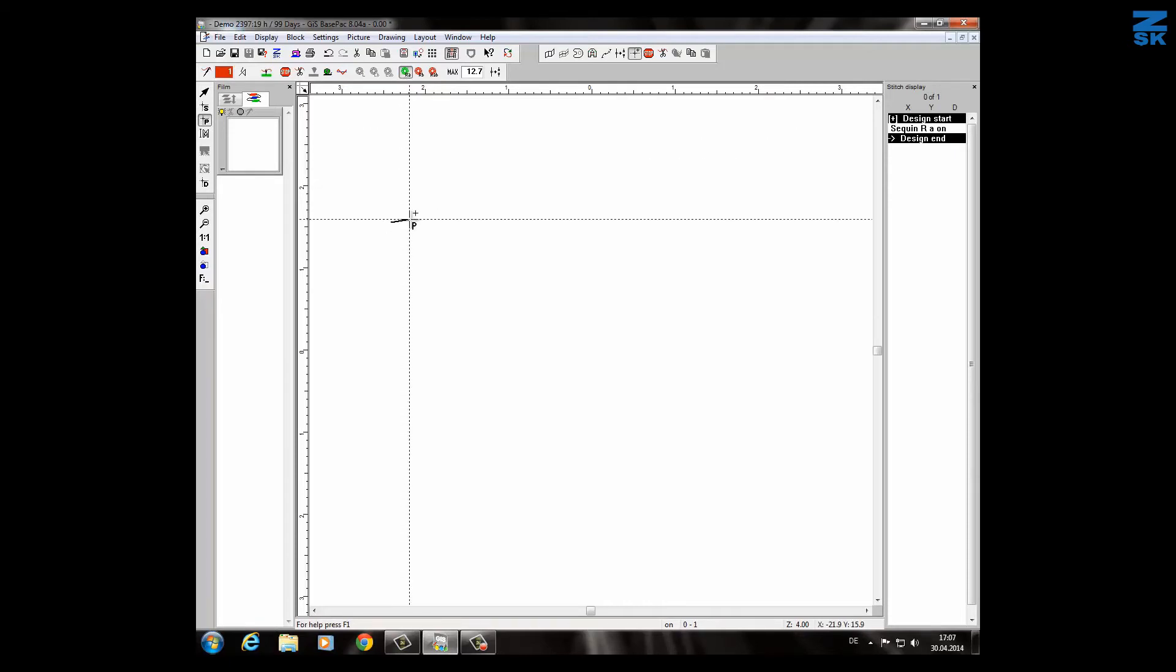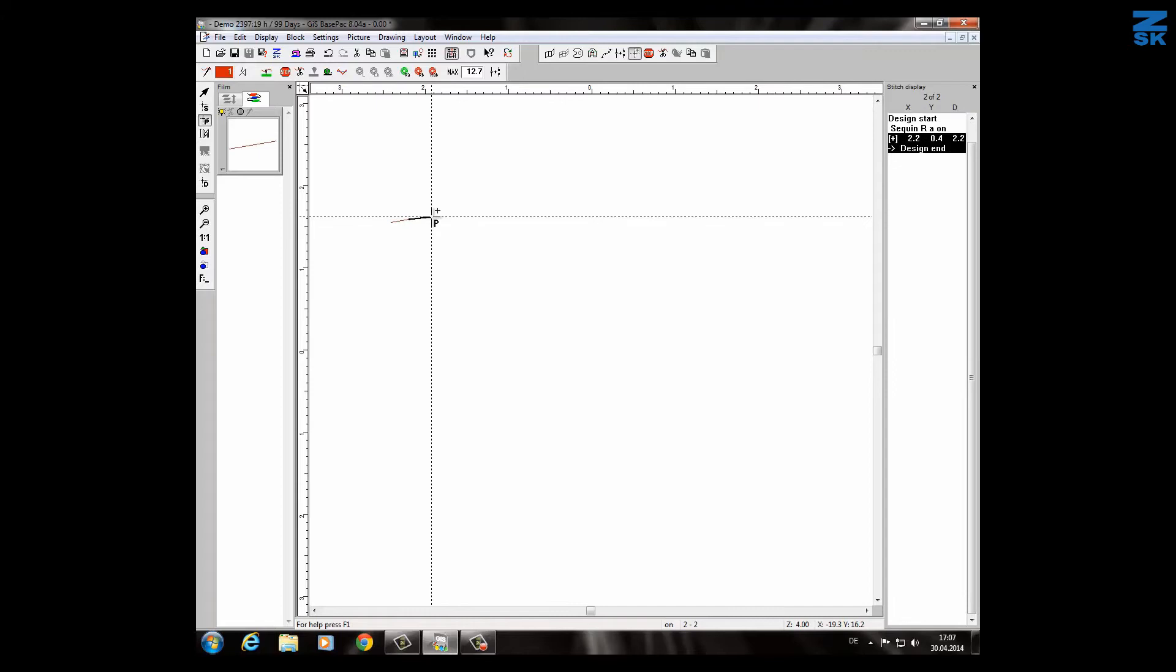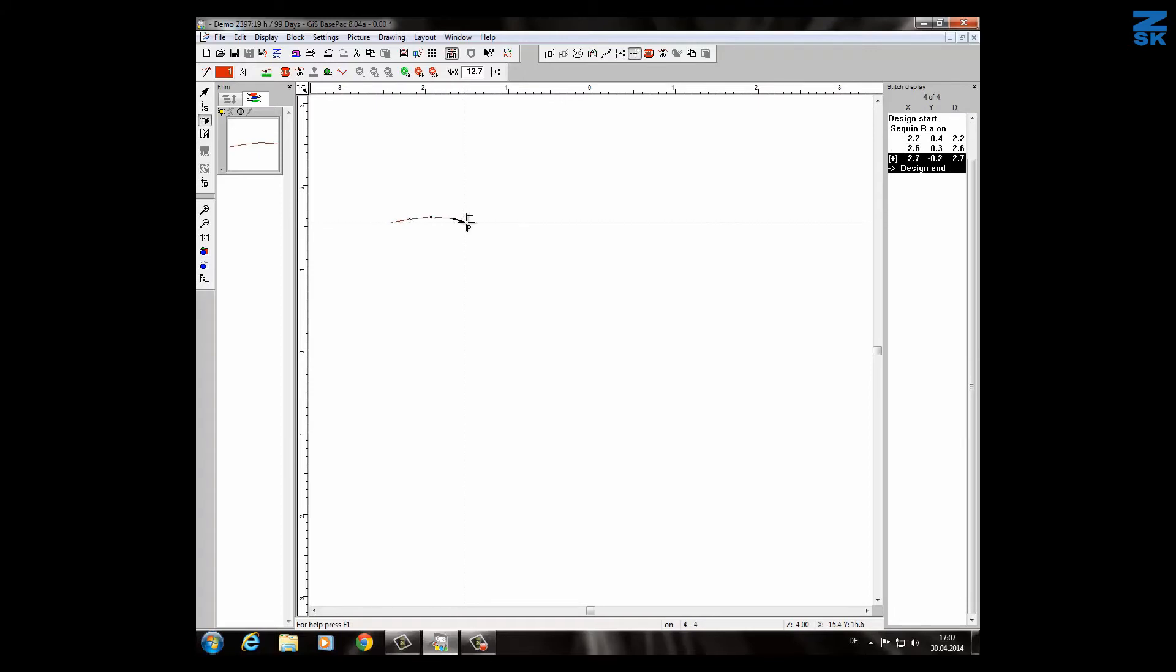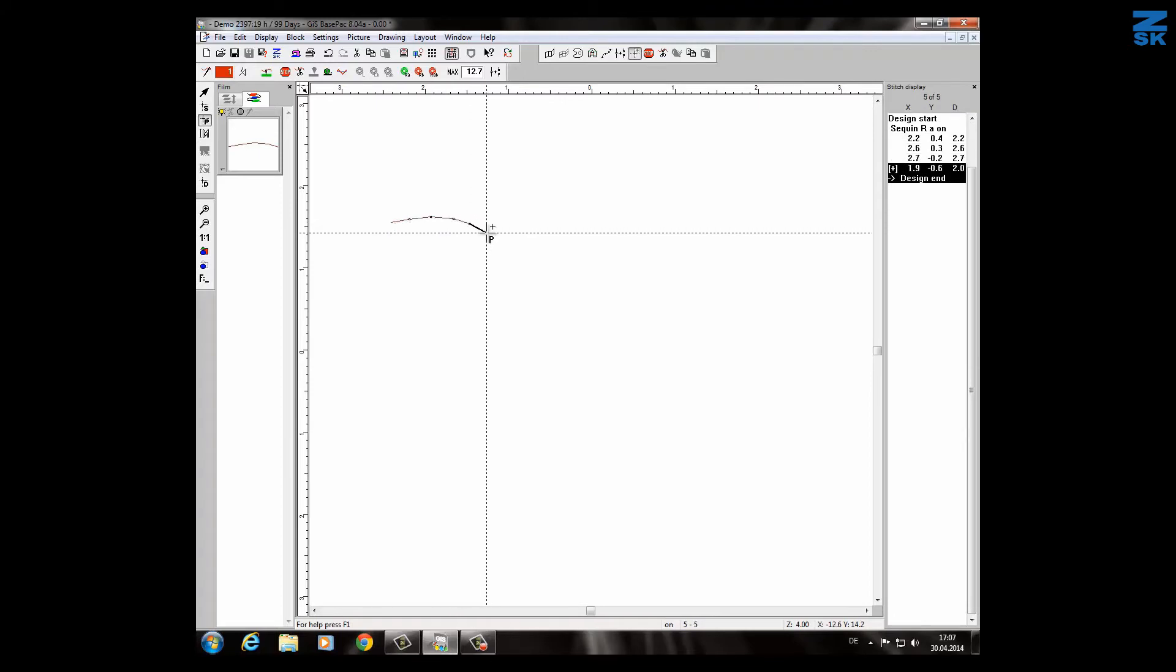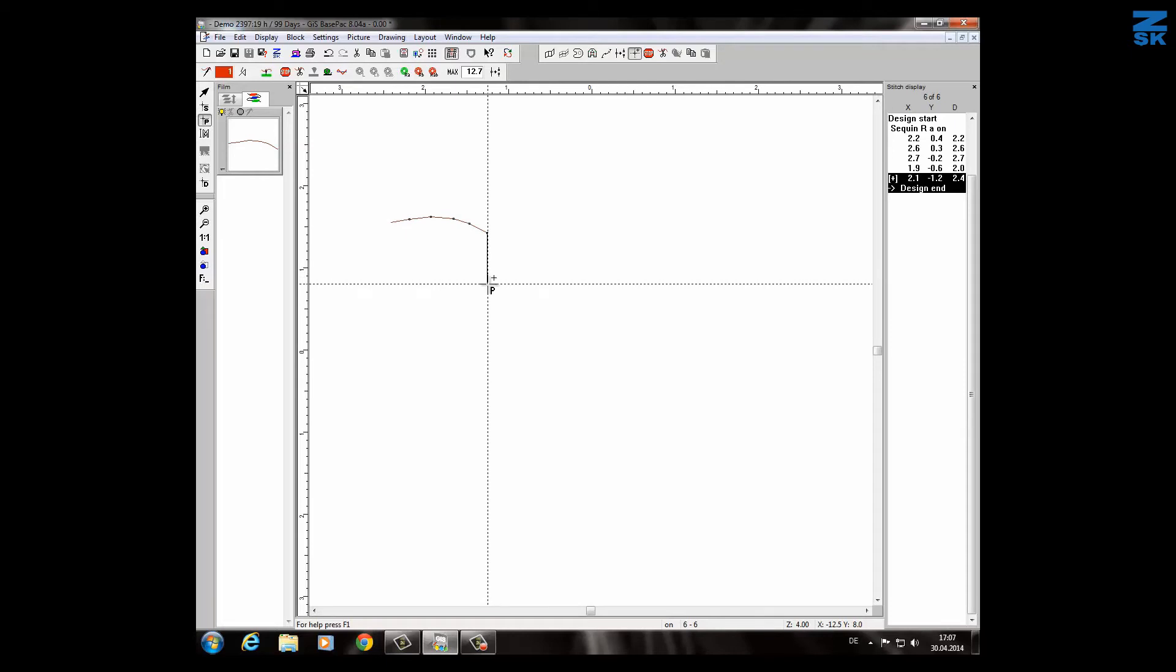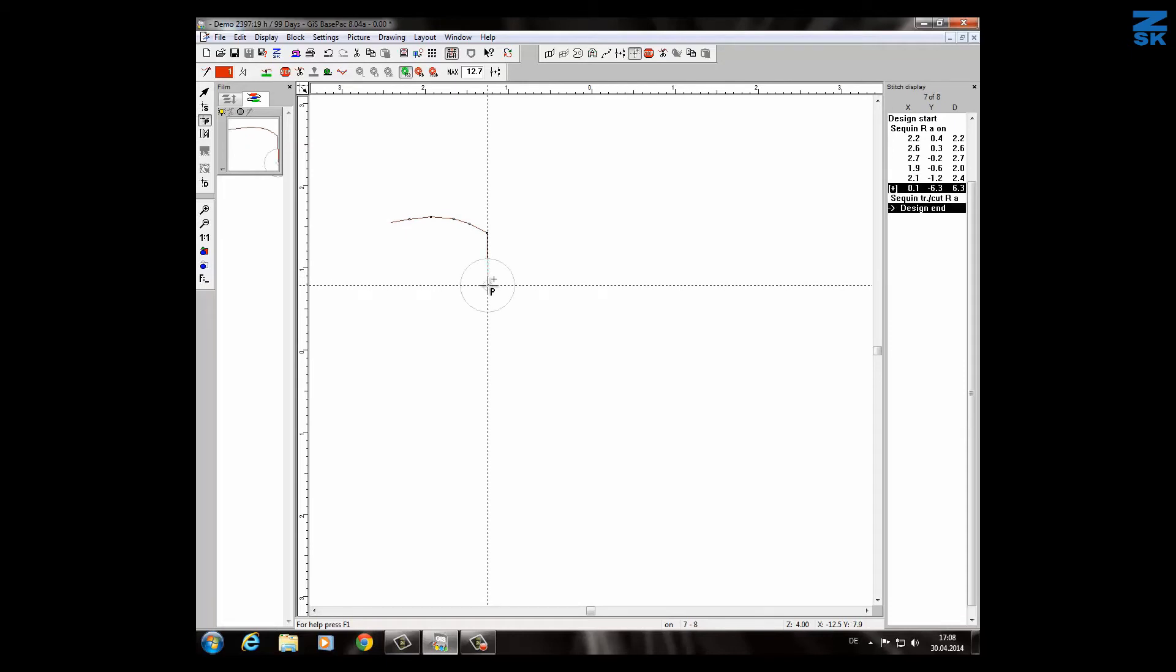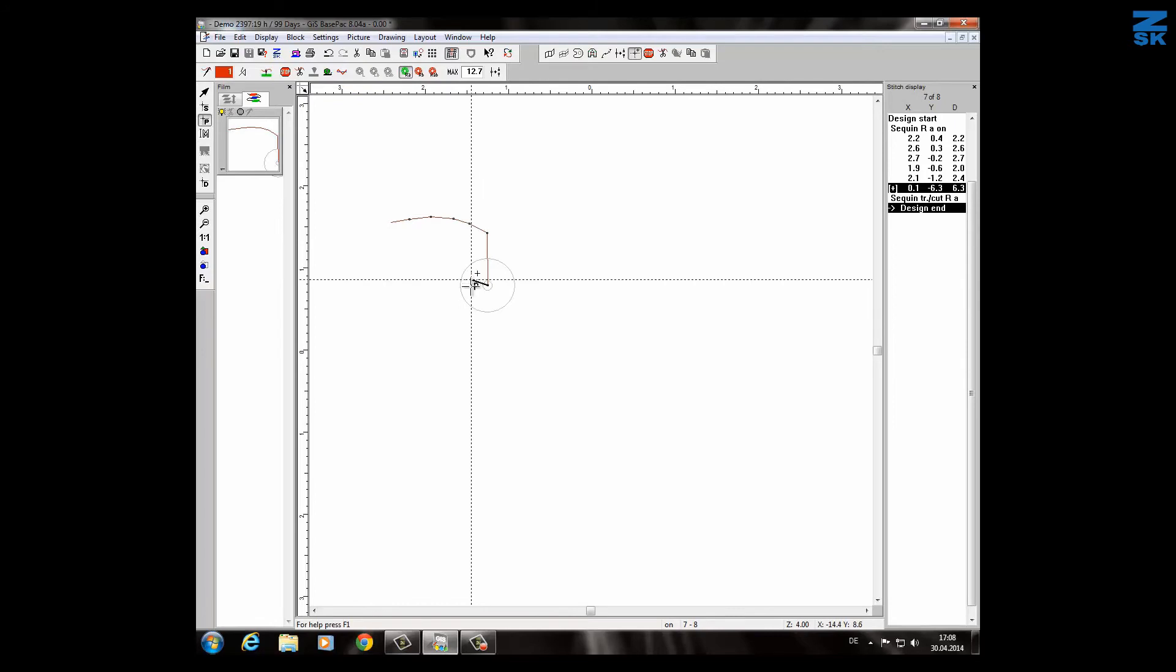Simply I continue now with manual stitches and if I want to have a sequin I give a certain space and make a double click. The sequin appears.